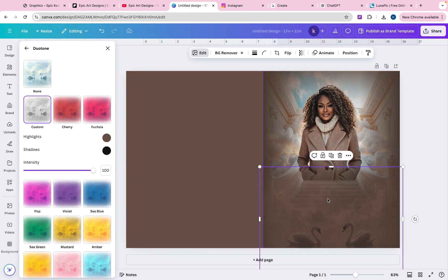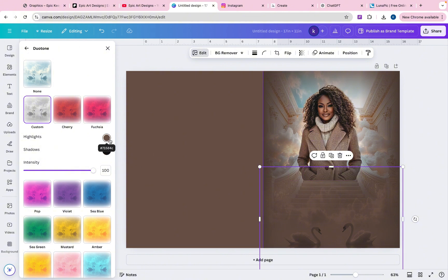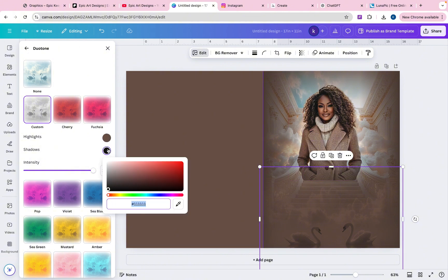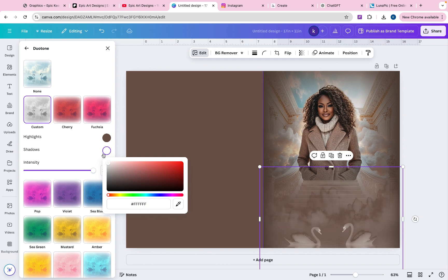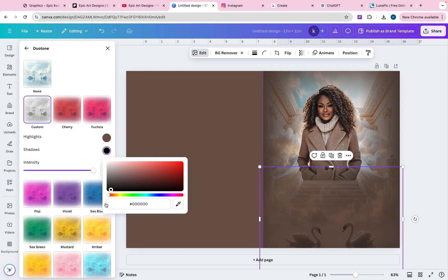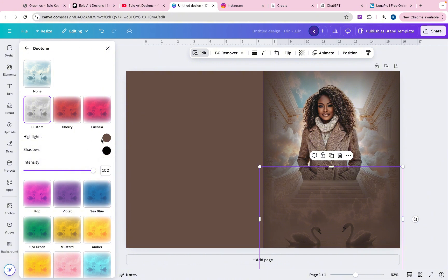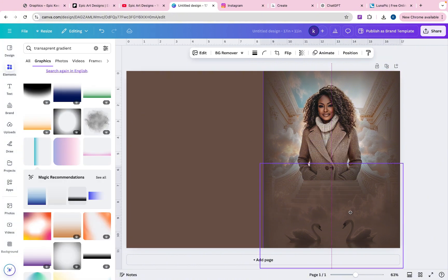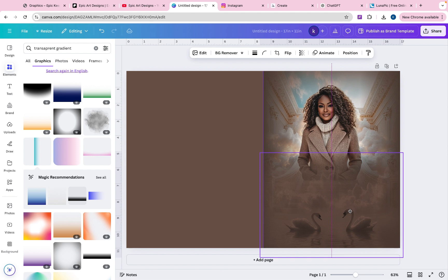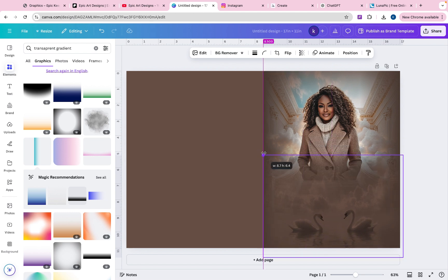Perfect. Now the swans kind of look like the brownish color kind of matches this program here. And all I did was change the highlights. You could play around with the intensity and the shadows to see if that's how you prefer, but I'm just going to leave that black for now. Okay. And then let's just move this up so it kind of fits this here.